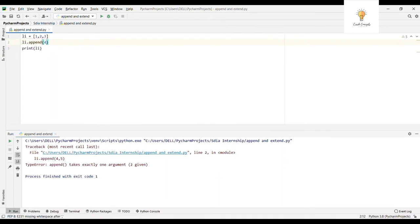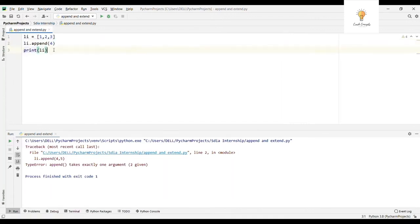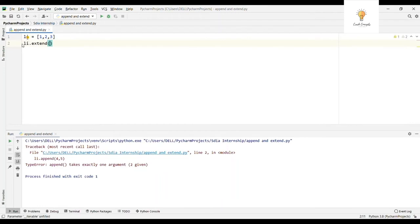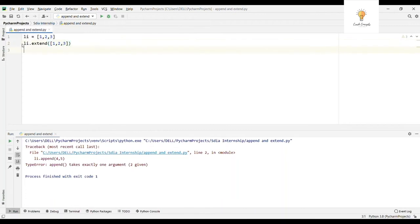Now let's see what the extend method does. As the name suggests, extend will extend your list. Whatever argument you give to extend, it will be added to your list. Extend iterates over its argument and adds each element to the existing list. Always remember that you have to pass an iterable to the extend method.